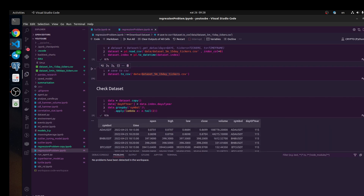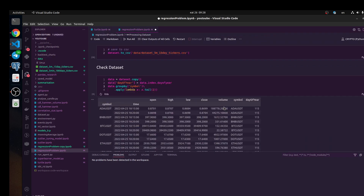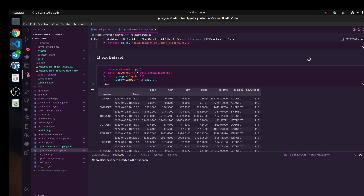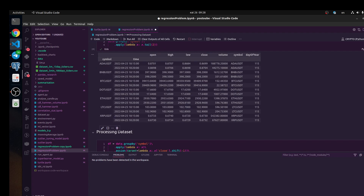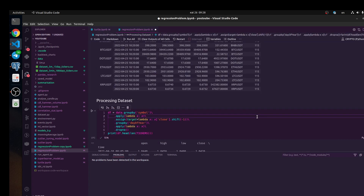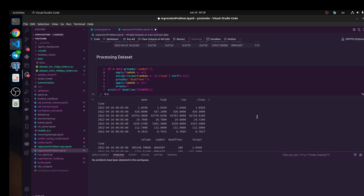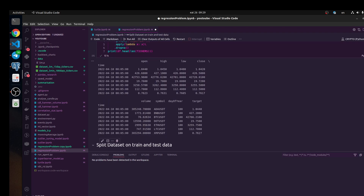Next, we need to check our dataset because I'm going to split this dataset by day of year. We need to make some processed dataset, and you should check the dataframe because sometimes we have bugs from the Binance dataset — some missing values and mistakes. Because if we put a not-good dataset into a machine learning problem, we get a bad model.